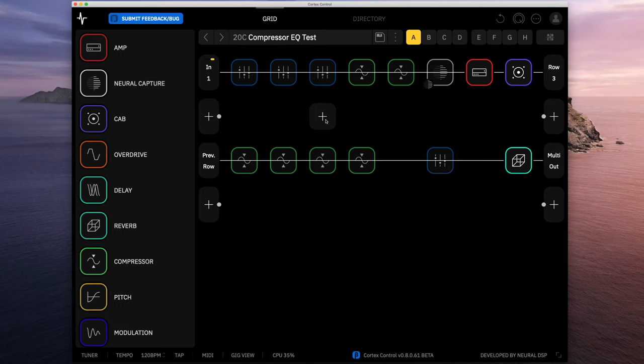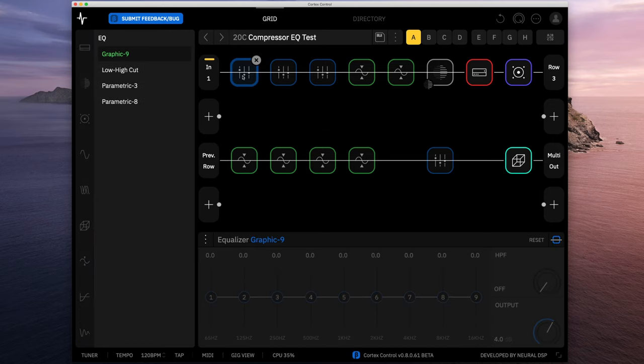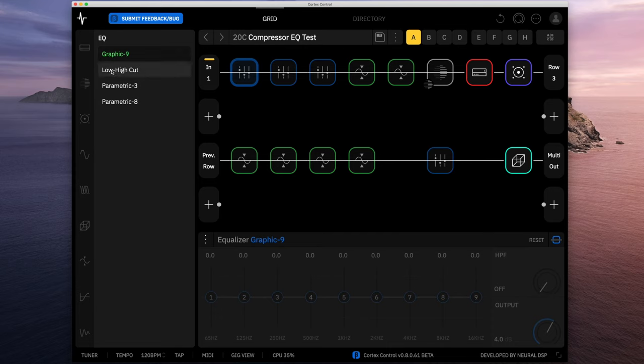Let's start with the different EQ options. There's four available: the Graphic 9, the Low High Cuts, the Parametric 3, and the Parametric 8. So let's start with the Graphic 9.